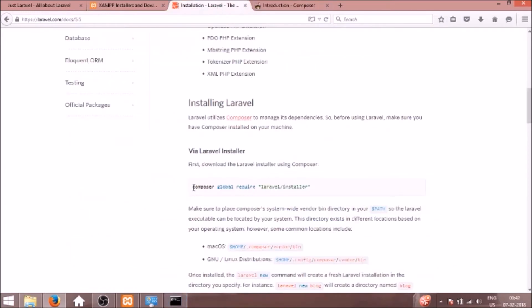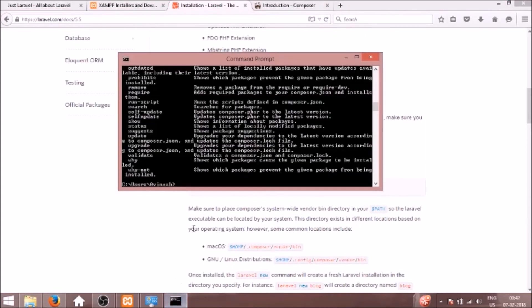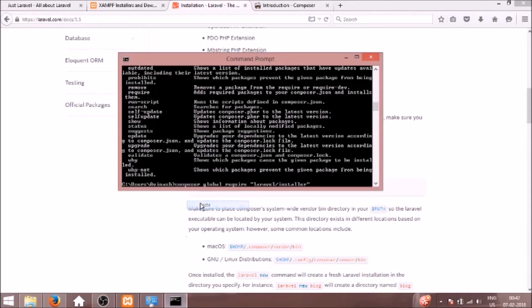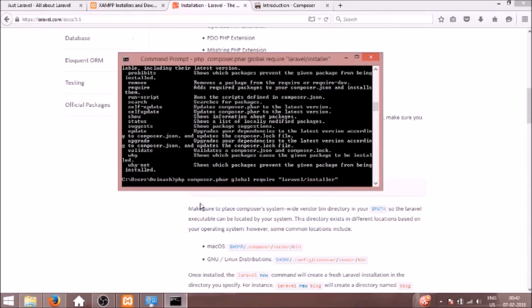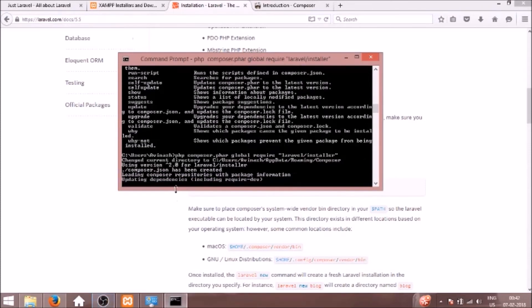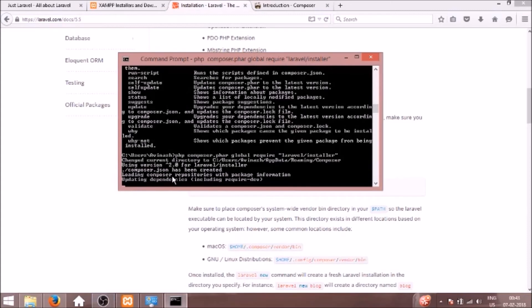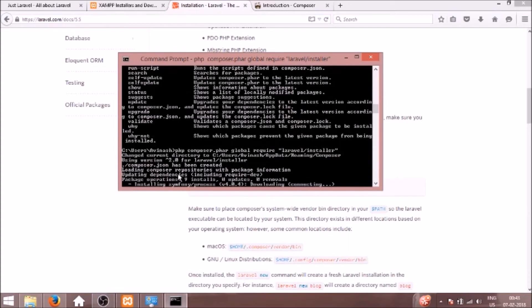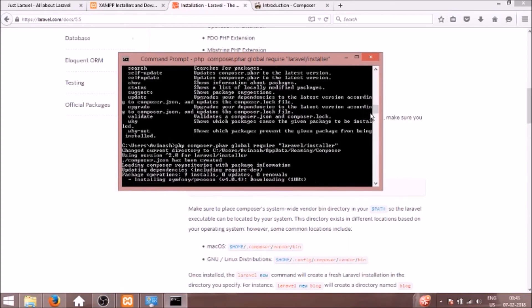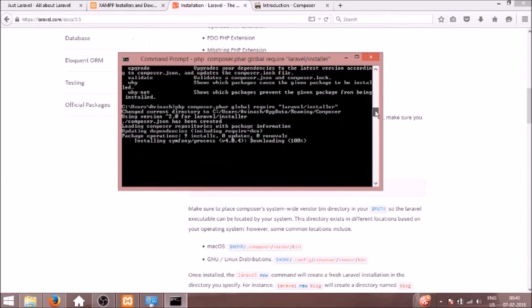So now what I will do is install Composer global require Laravel installer. I will paste it here. We need to use php composer.phar here. So it's installing the Laravel installer. I'll just pause it here and come back when it's done.